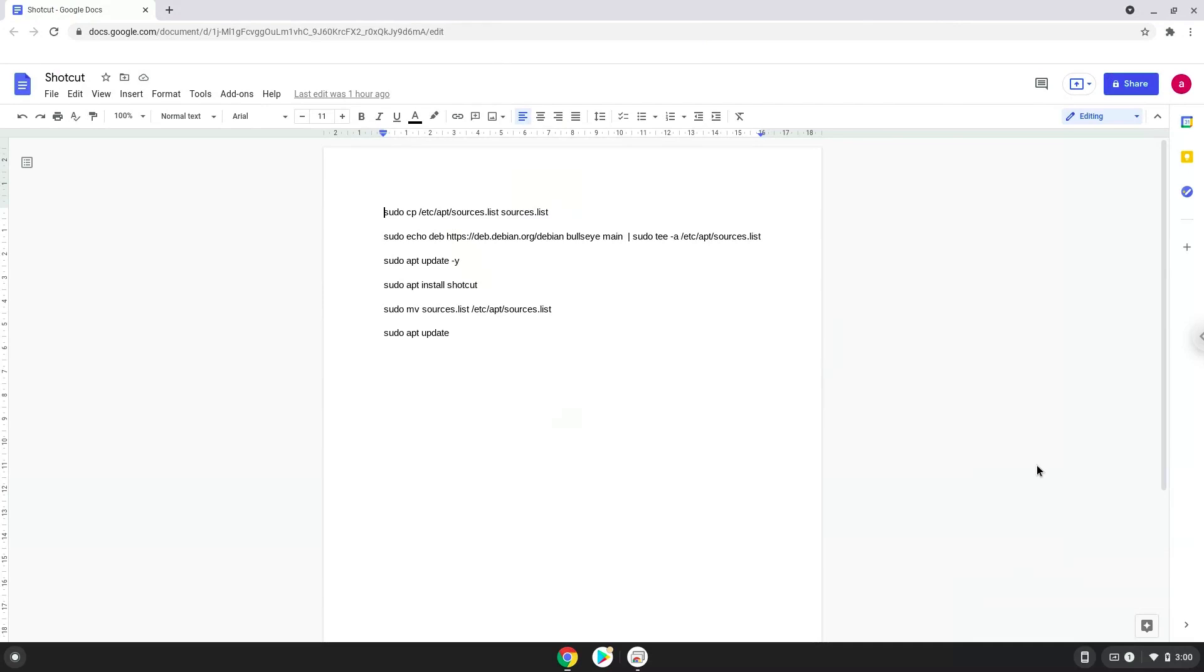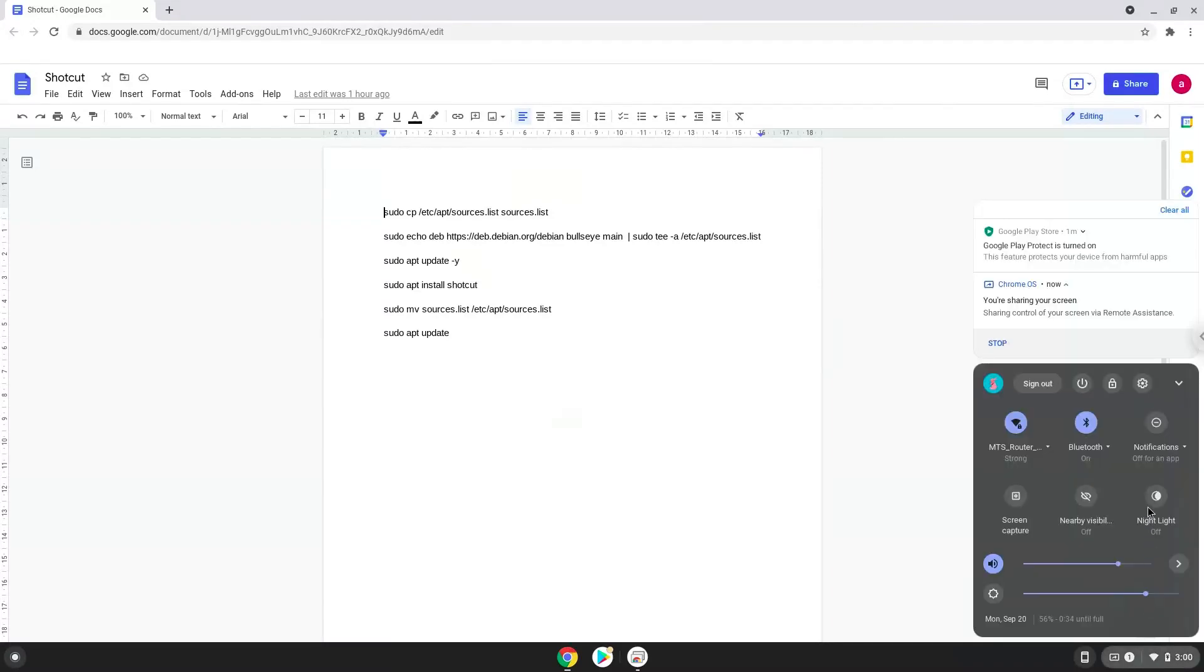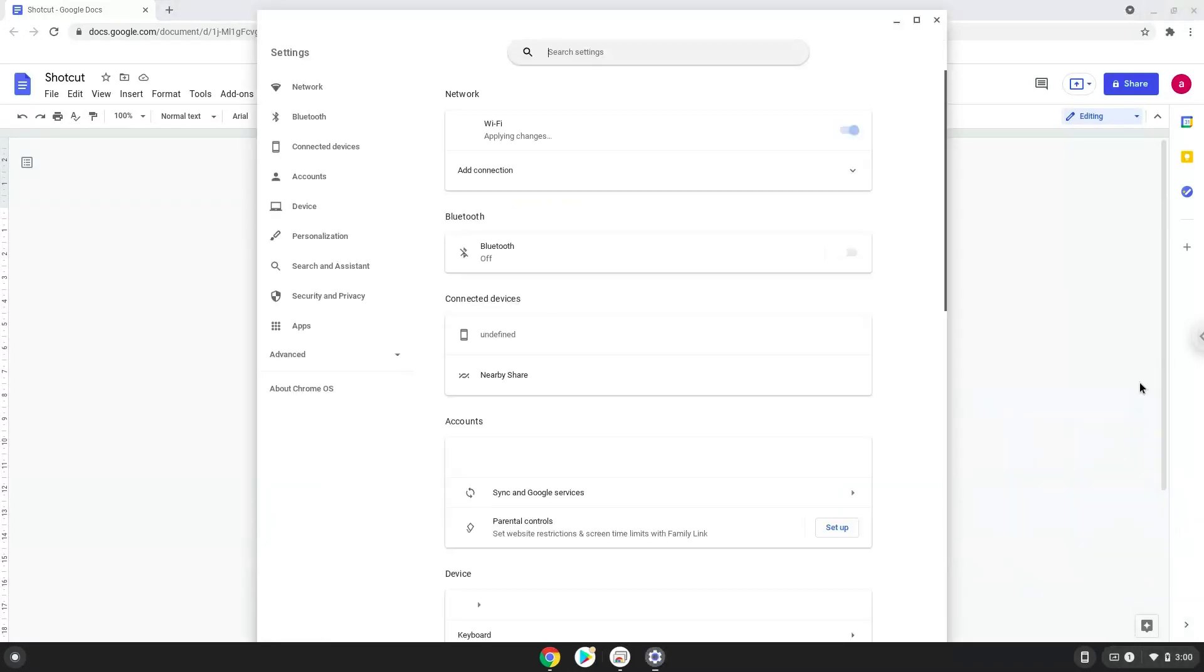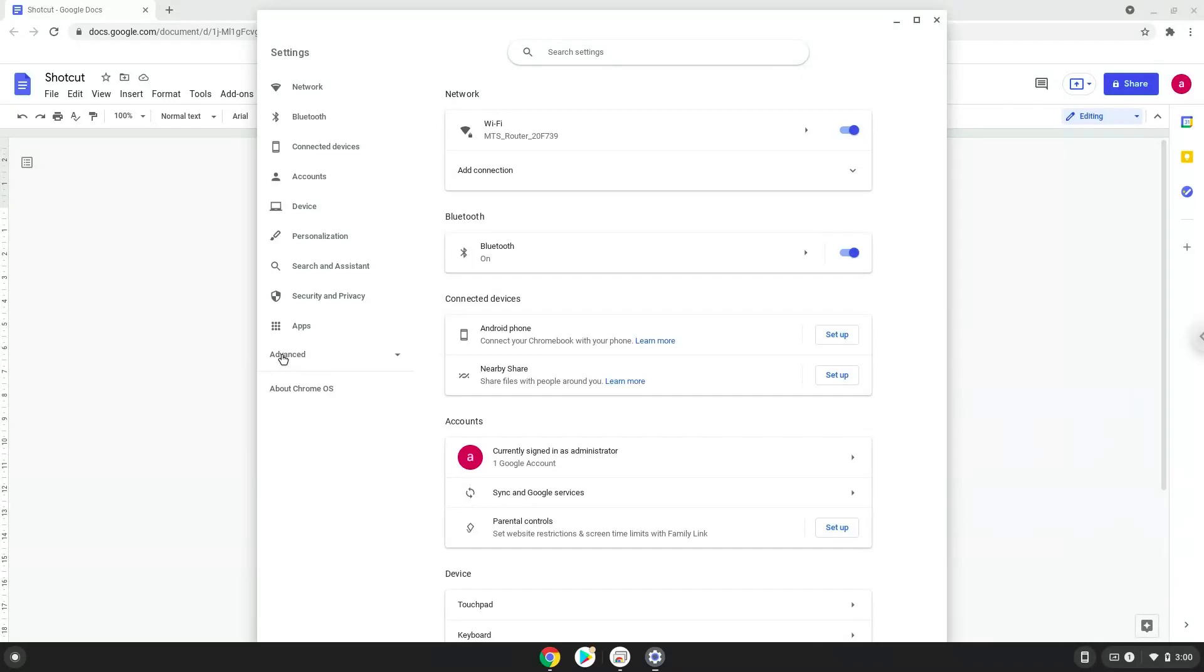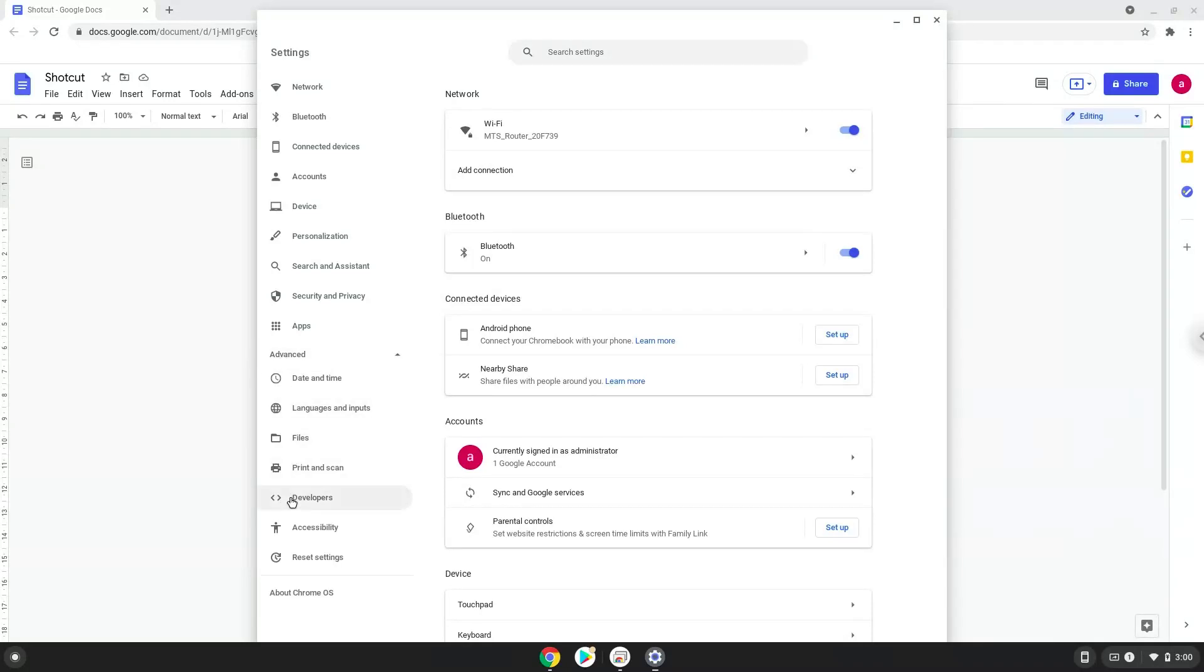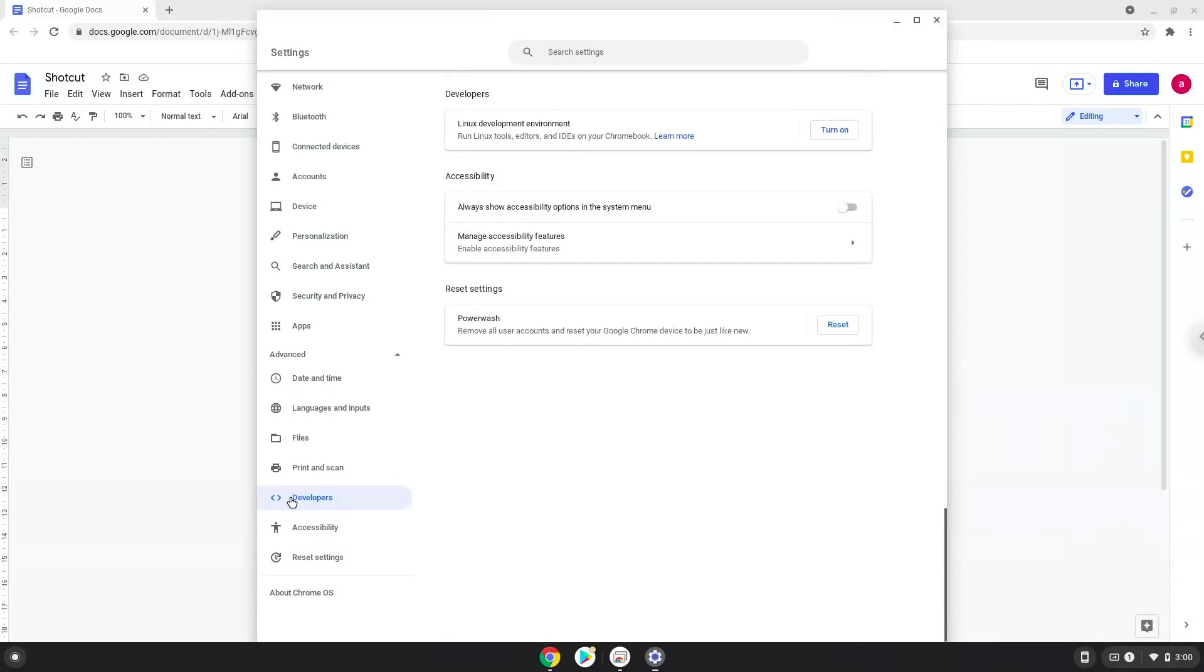Firstly, we will turn on Linux apps. To do this we will go to our system settings and click on the advanced section on the left panel. Now we click on the developers section. Now we will turn on the Linux apps.